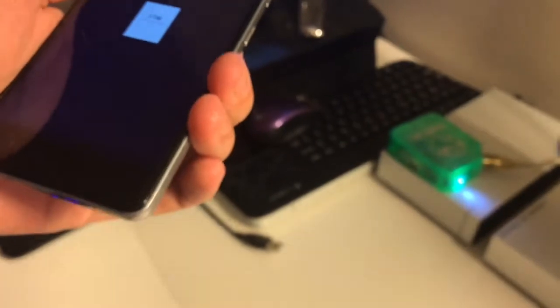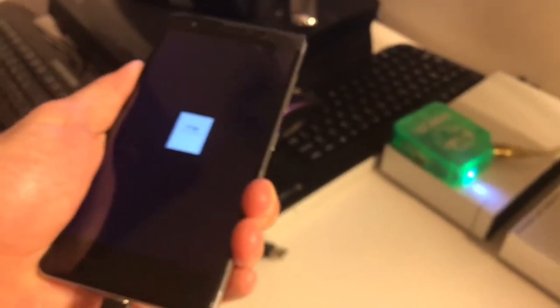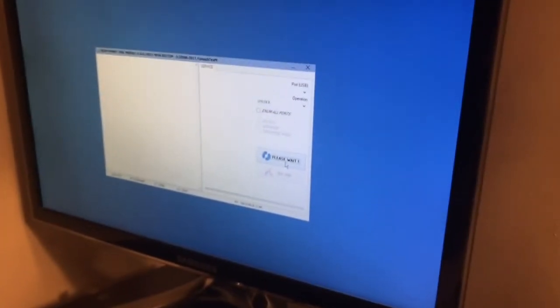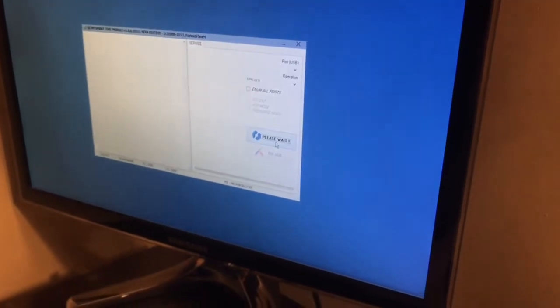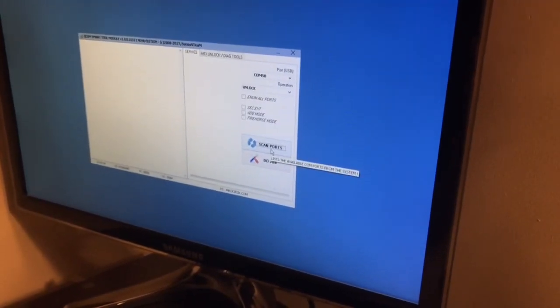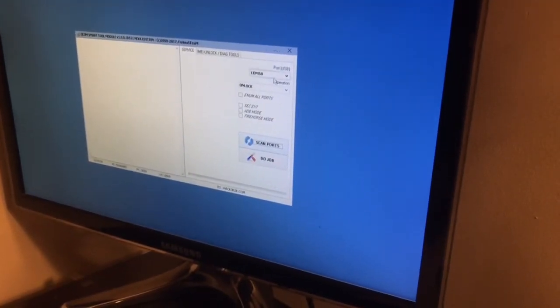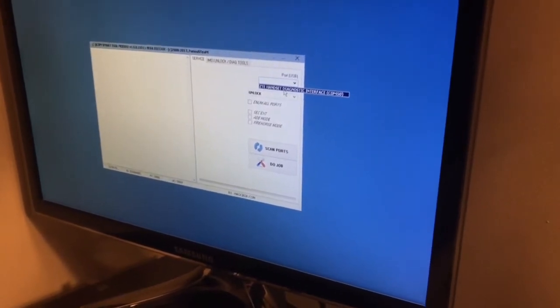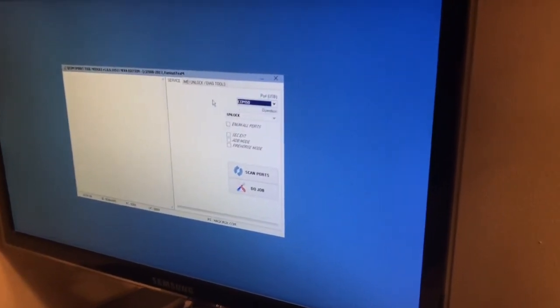Once you see it, we are going to attach the USB cable and in the software we are going to press scan ports. Okay, the port has been detected. We have ZT handset diagnosing interface on COM50.